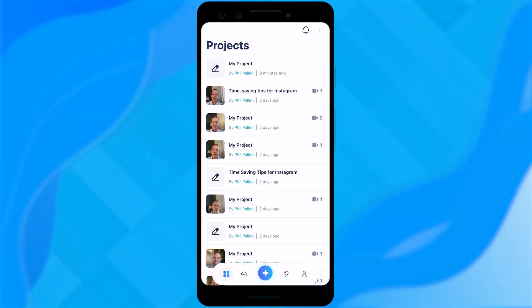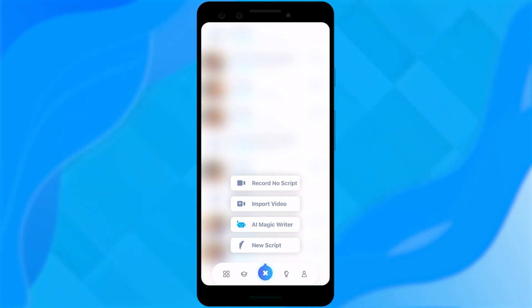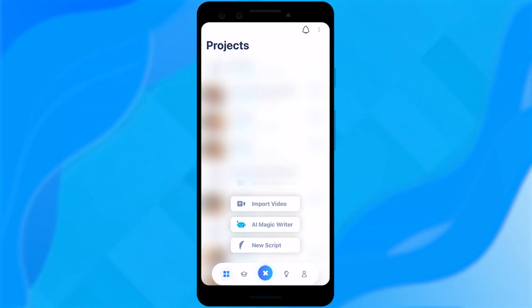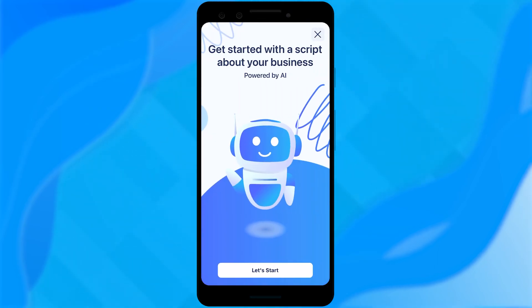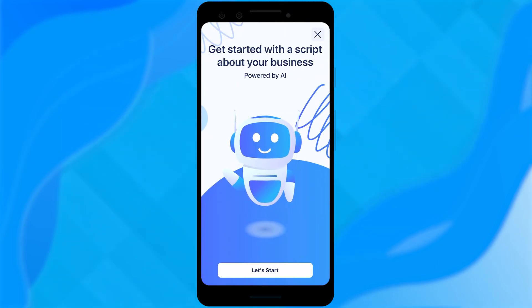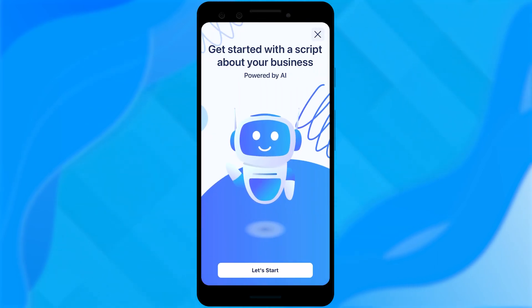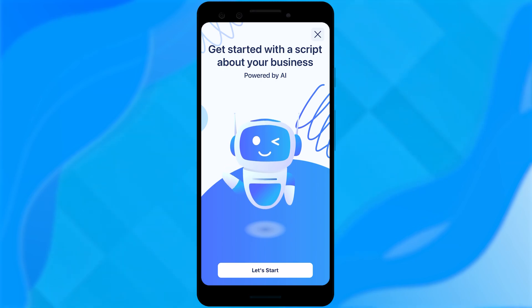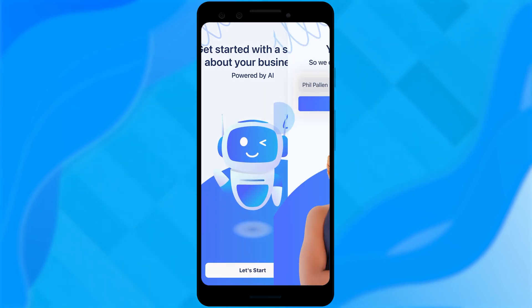Starting with mobile. I'll click that plus sign at the bottom, and now you're going to notice a brand new option on mobile — AI Magic Writer. We'll click that. What it's going to ask is just a series of questions so it's going to be able to write the script properly.